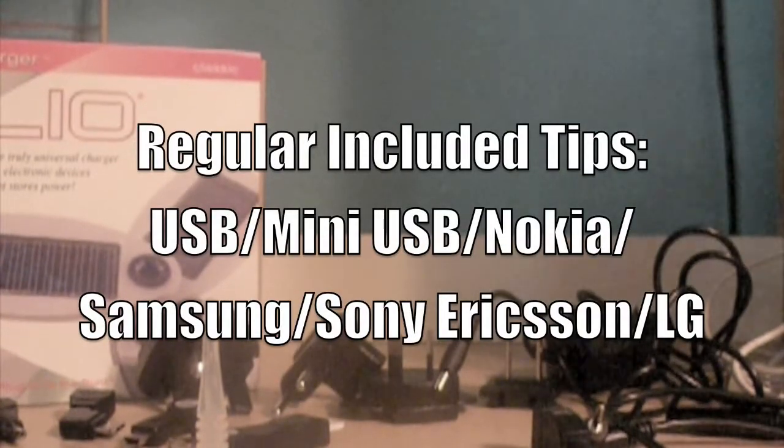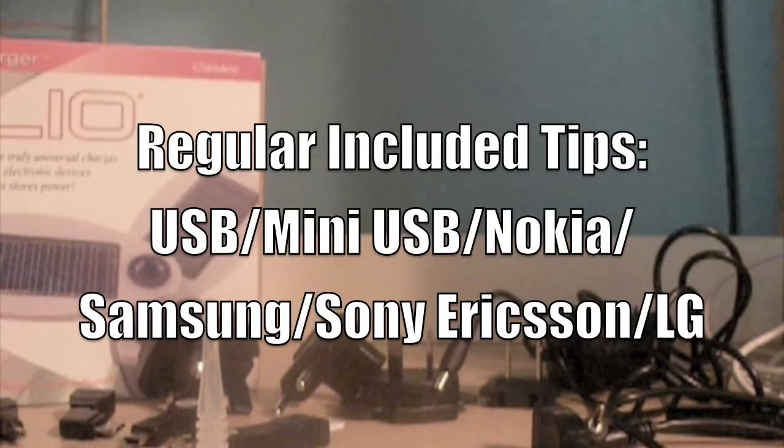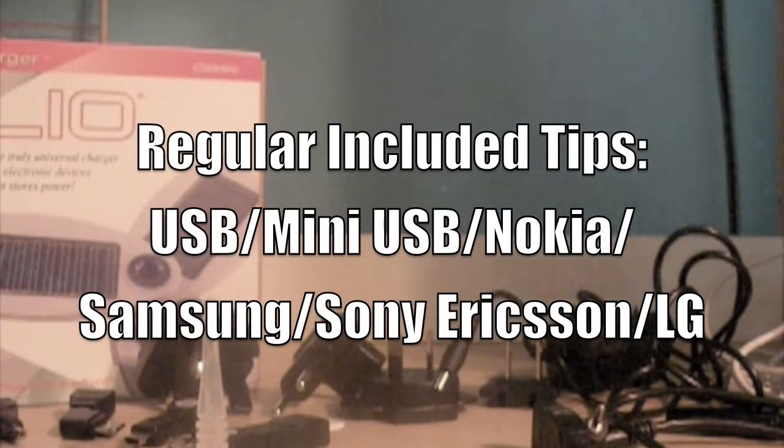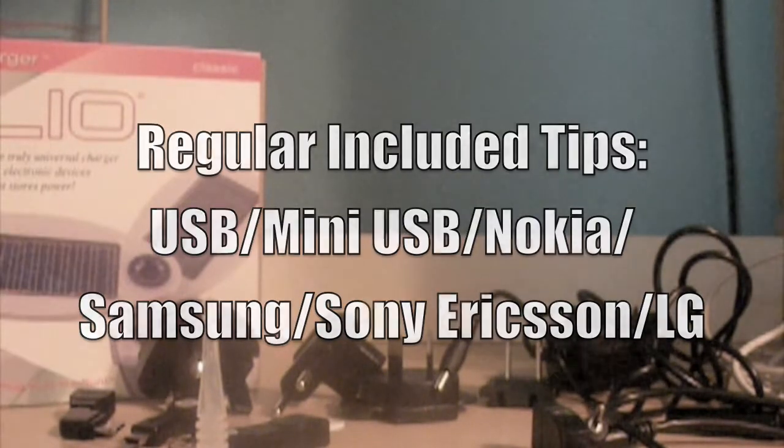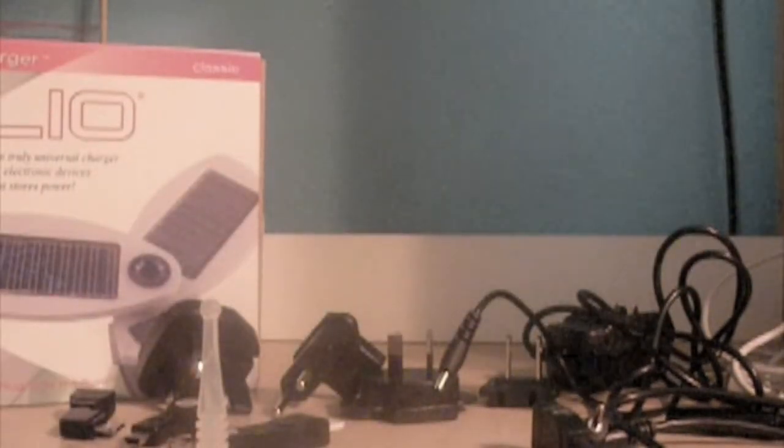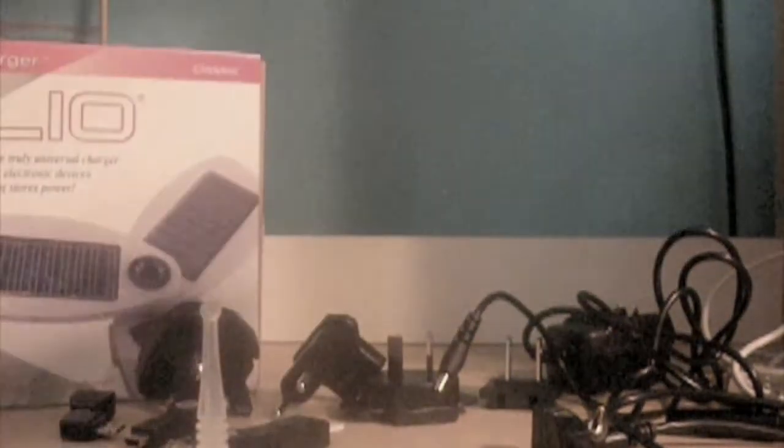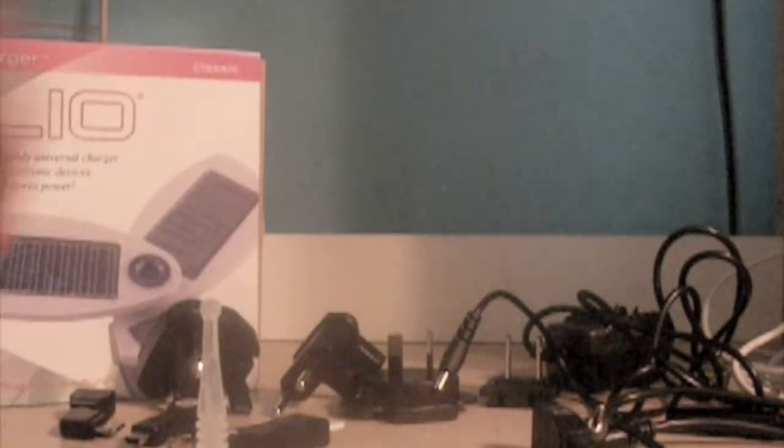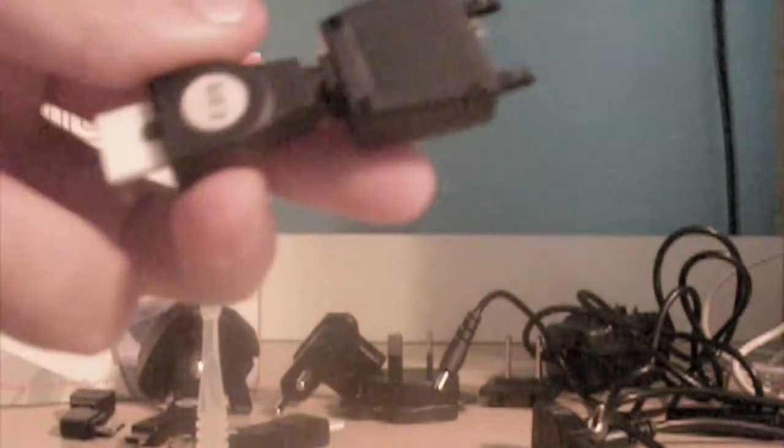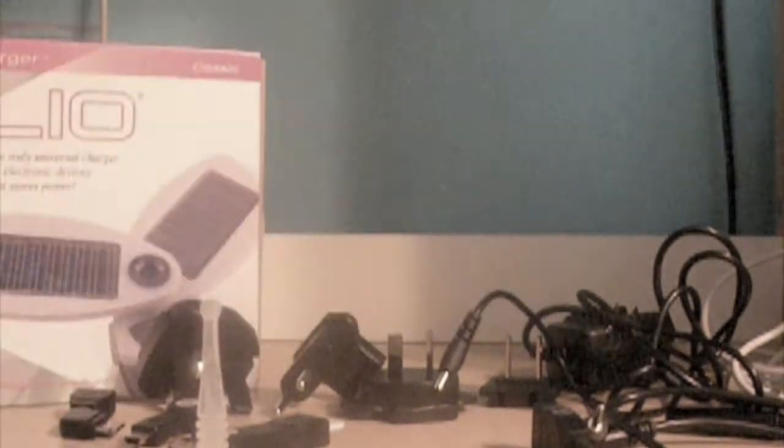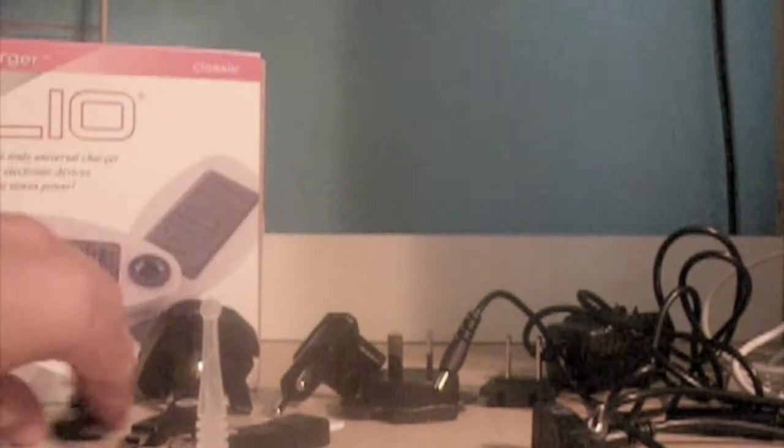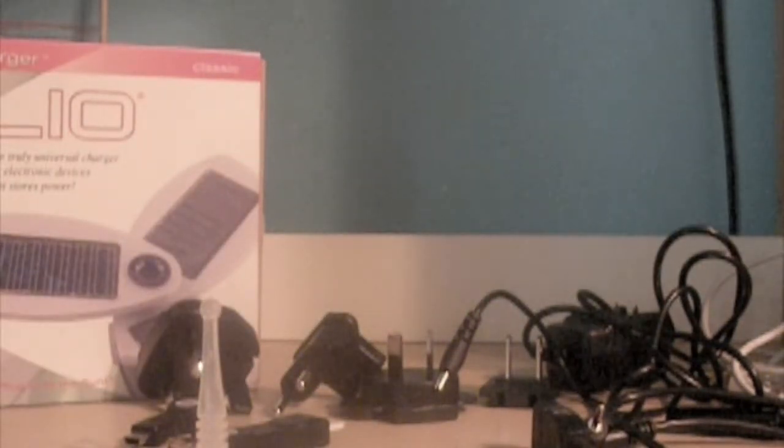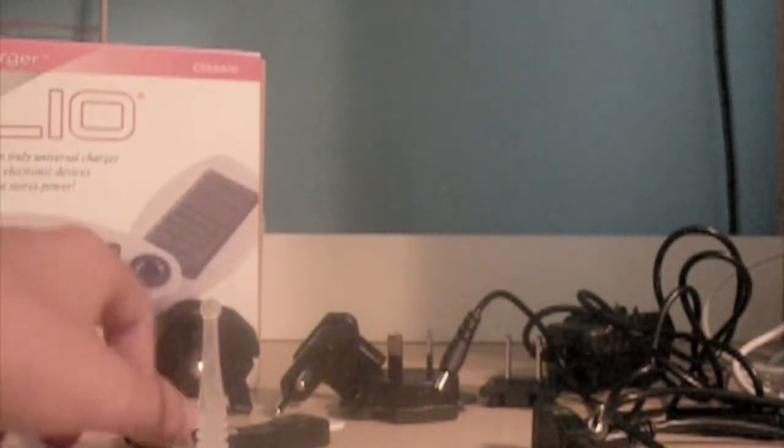It works with everything. It comes with all sorts of tips. Mine came with a sidekick one. I don't have a sidekick, so I don't use it. Also came with Nokia, LG, SE2, and Samsung tips. I don't use those. But I do have a Motorola Razr, so I do use the mini USB. Works perfectly.